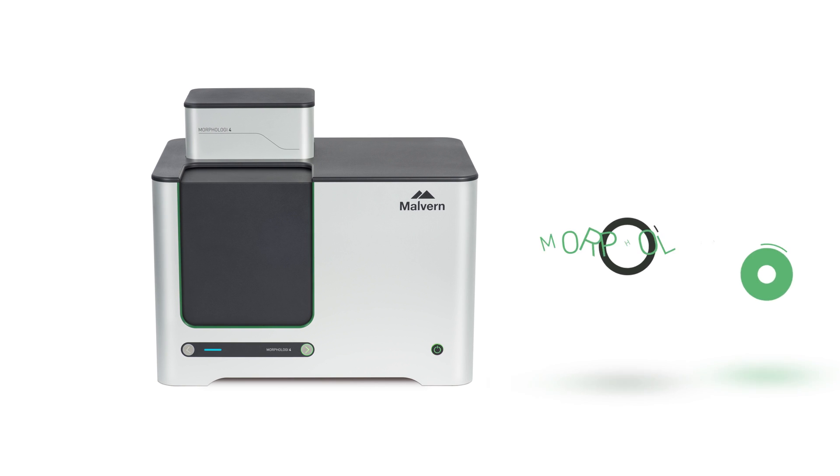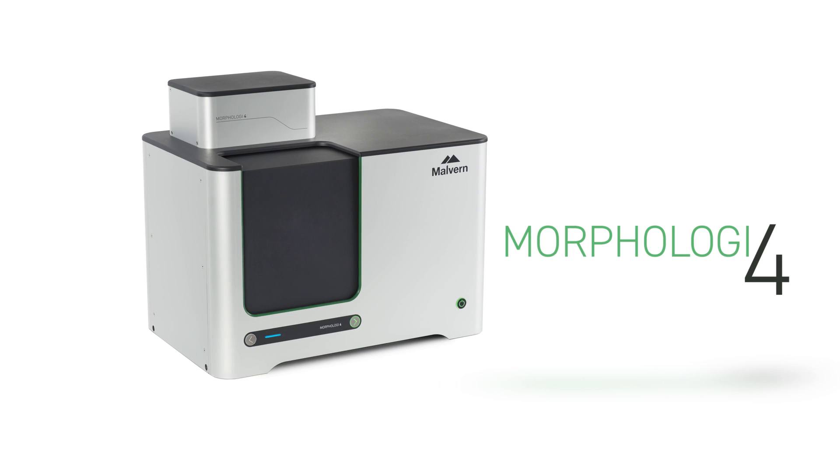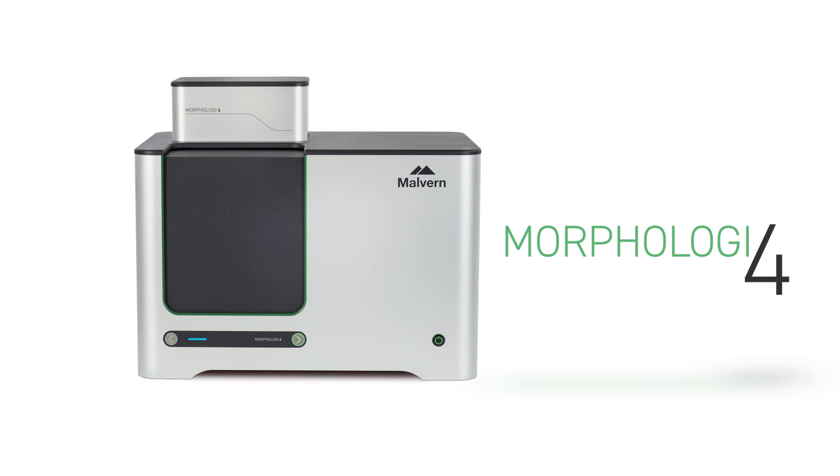The Morphology 4 is an automated image analysis instrument, providing particle size, shape, and transparency information for your sample.